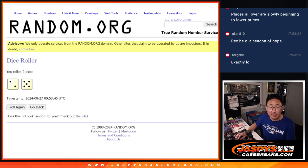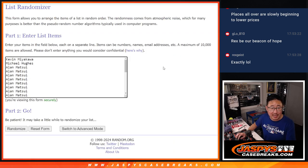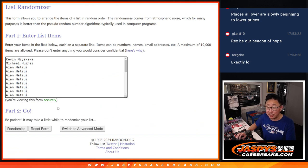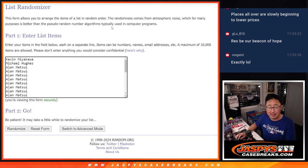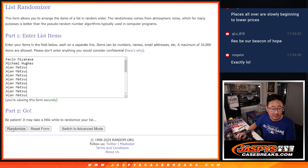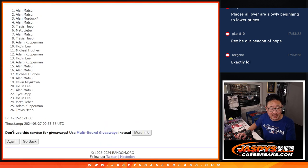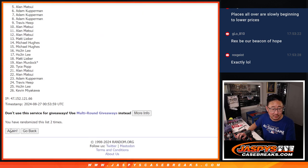Two and a five, seven times, top six after seven. Rex can be, I initially read that, G-Lo, as Rex be our bacon of hope. And I was like, that's pretty good.